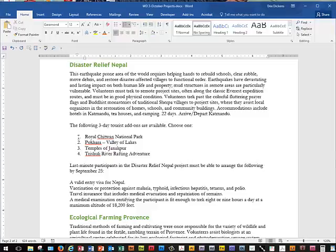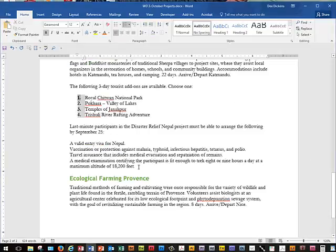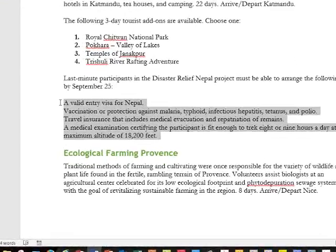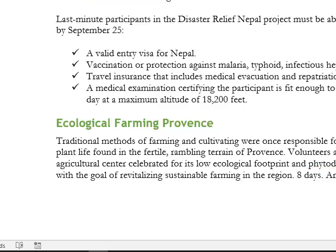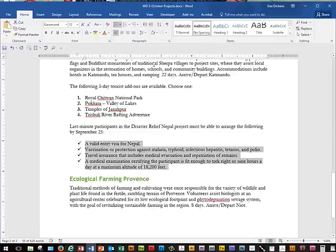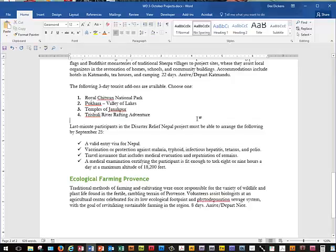Next, we're going to select the number one on our list and choose Bold — and you notice it bolded all of the numbers. Then we're going to select the list of items under Last-Minute Participants and go up to the Bullet button, choosing the checkmark bullet style. We'll click the document to deselect the text and save our changes.